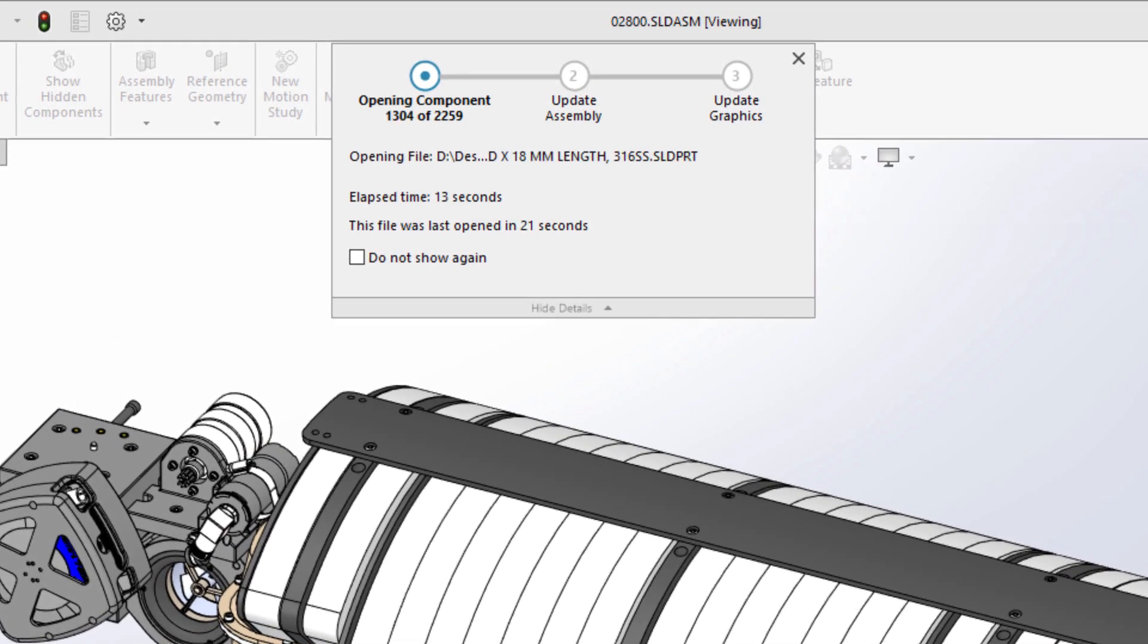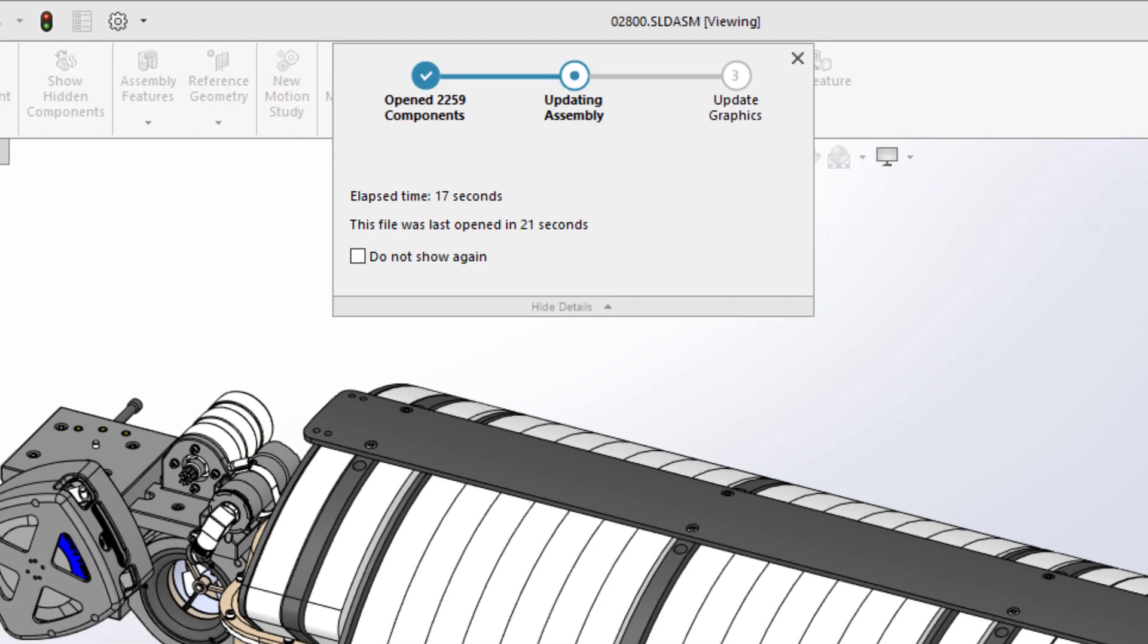The larger the assembly, the greater the gains you will see while opening them in lightweight mode.